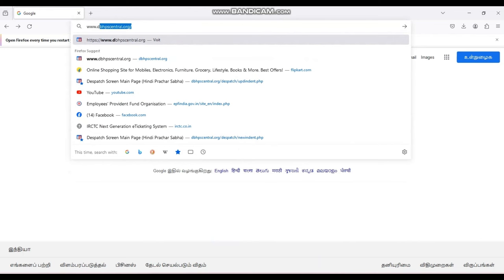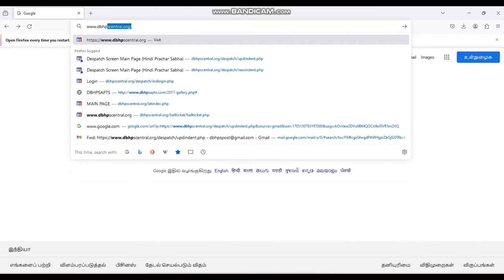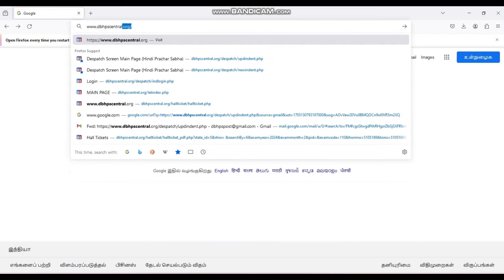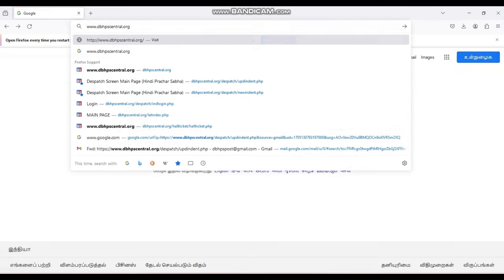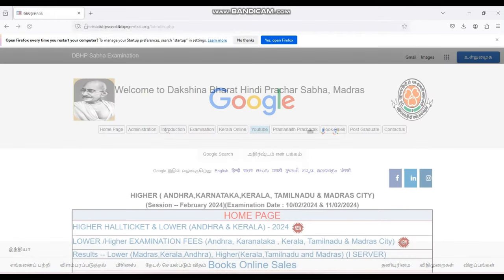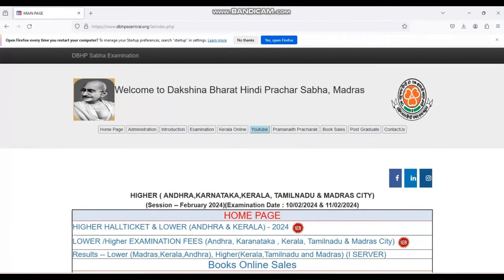Our website address is www.dbhpscentral.org. Our homepage will appear like this.